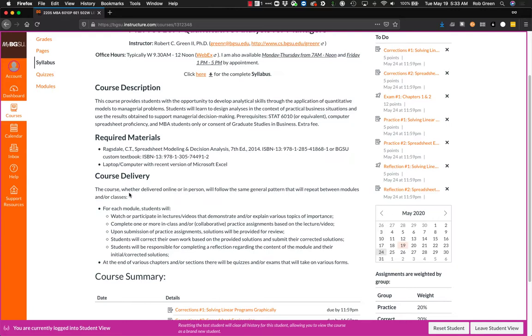Once you've done all that, you will reflect on what you've just done. We will rinse, wash, repeat and then at the end of each chapter or two, depending on how topics fall, we will have some quizzes and exams that you will get to turn in.